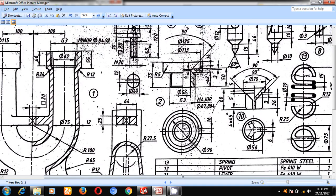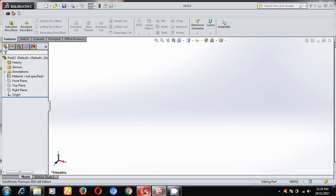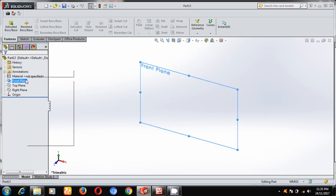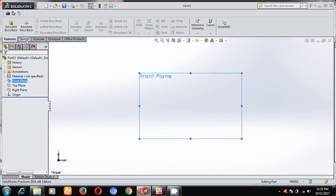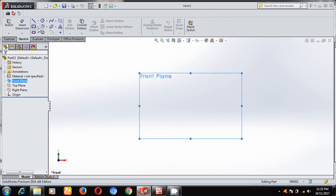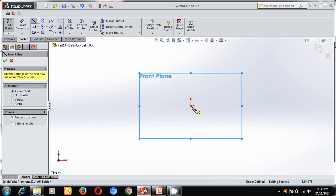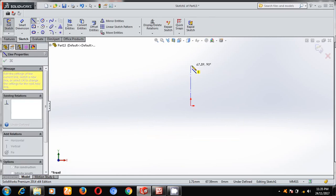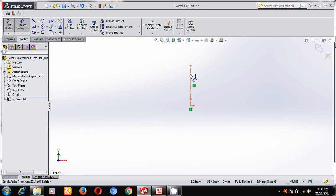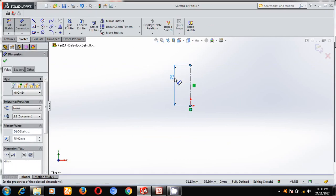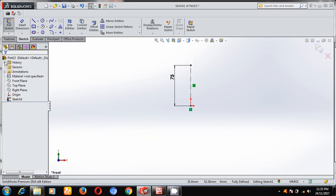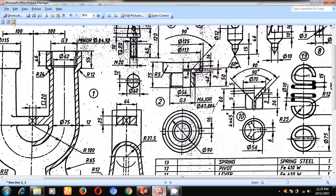For that, I will select front plane, make it normal to plane. Under sketch, first I will draw center line of depth 75. Next, I will follow this profile.